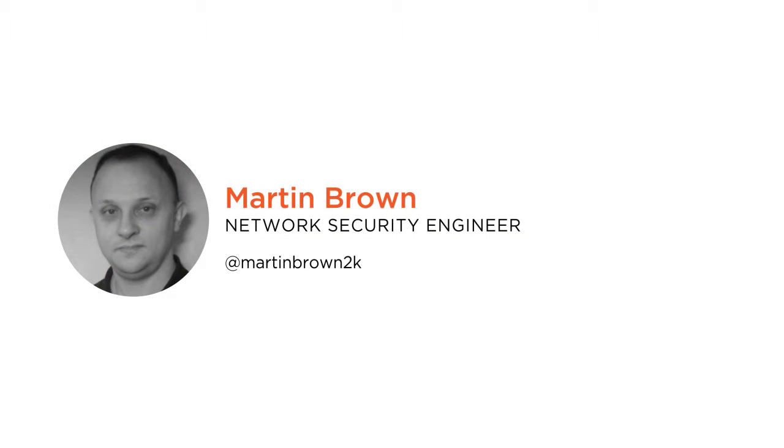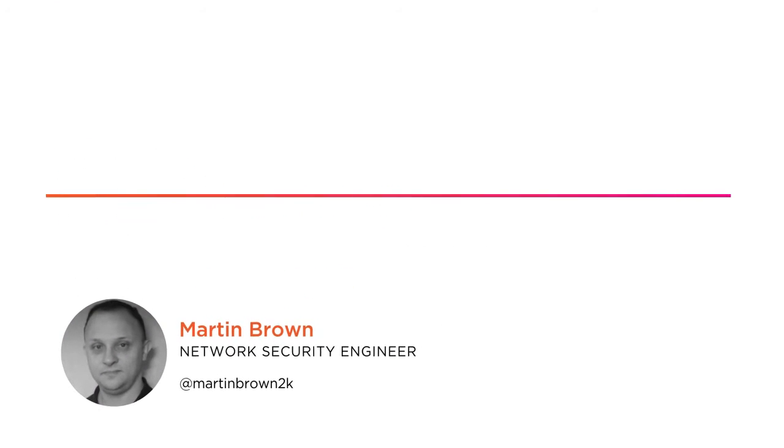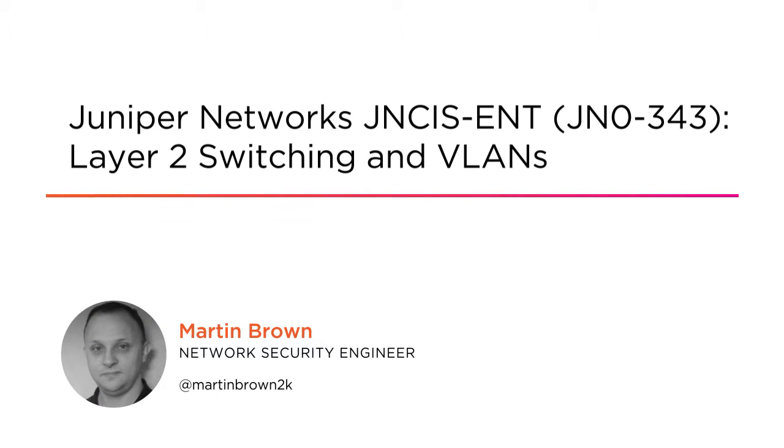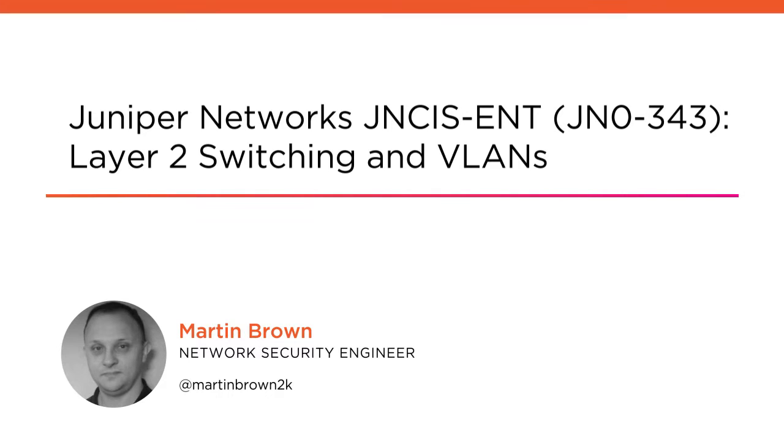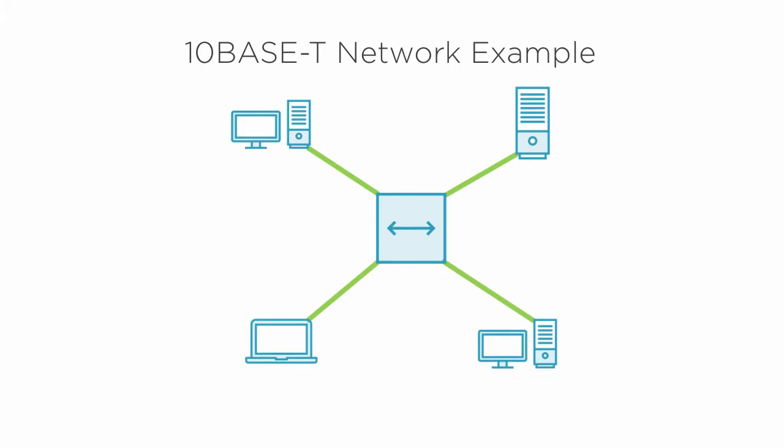Hi everyone, my name is Martin Brown and welcome to my course JNCIS ENT Layer 2 Switching and VLANs. I am a Network Security Engineer for a Tier 1 service provider.